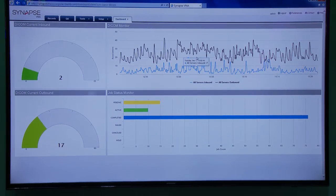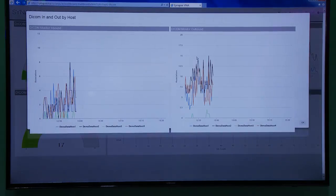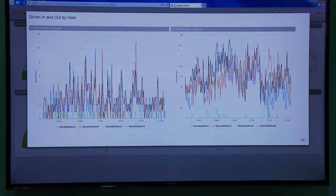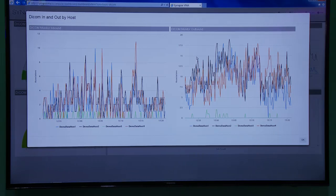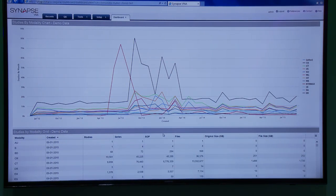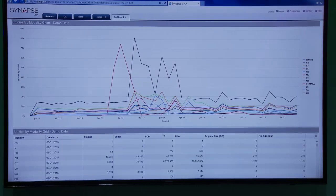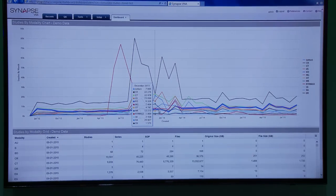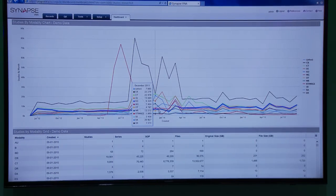I can also provide click-through looks into more detailed information about the VNA, such as DICOM associations per server. The VNA is also able to provide historical views of data usage over time, viewable by modality or organization, as well as a view into predictive volume usage over time.